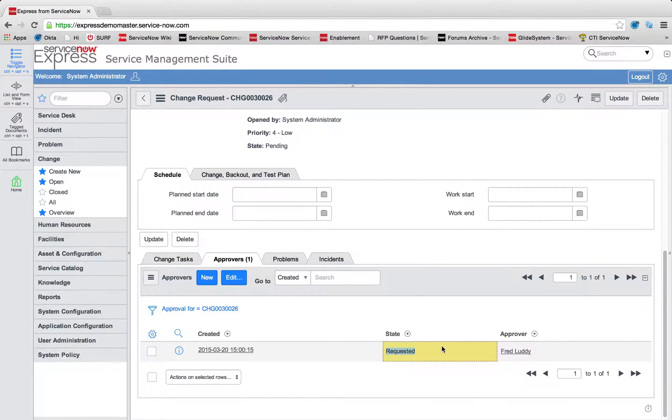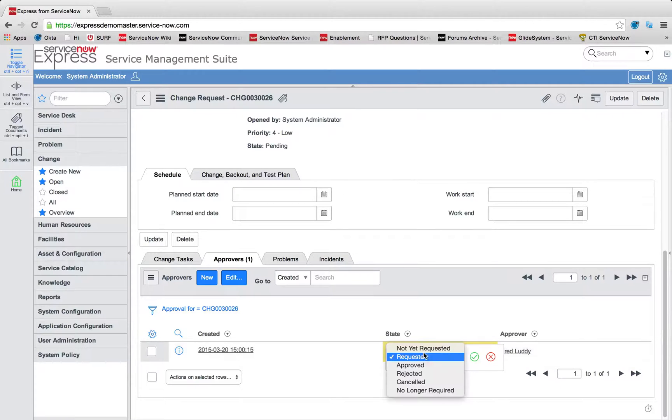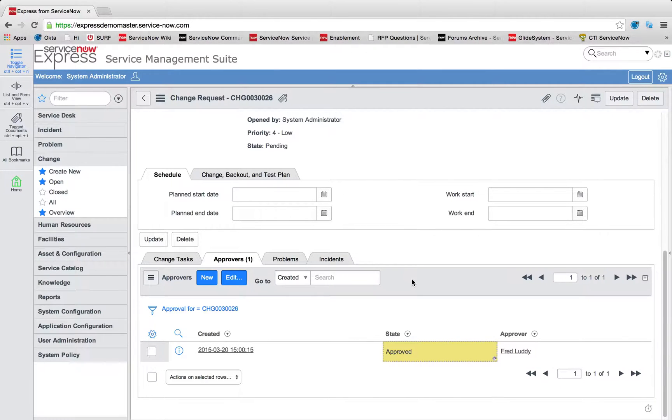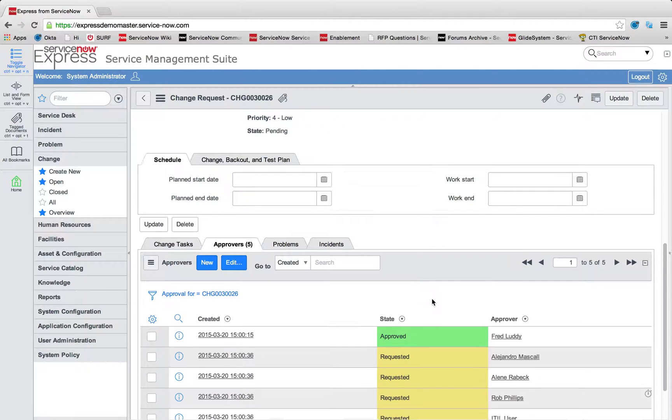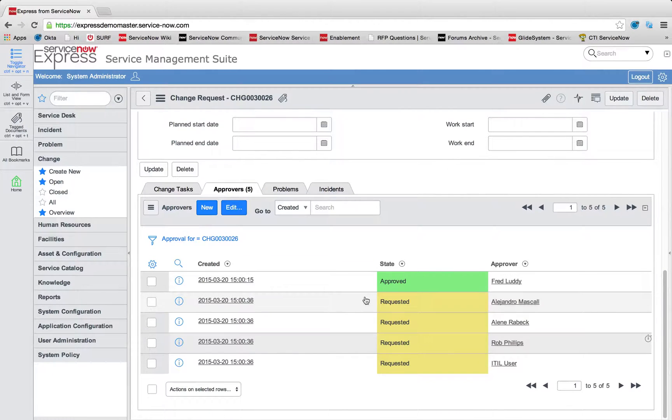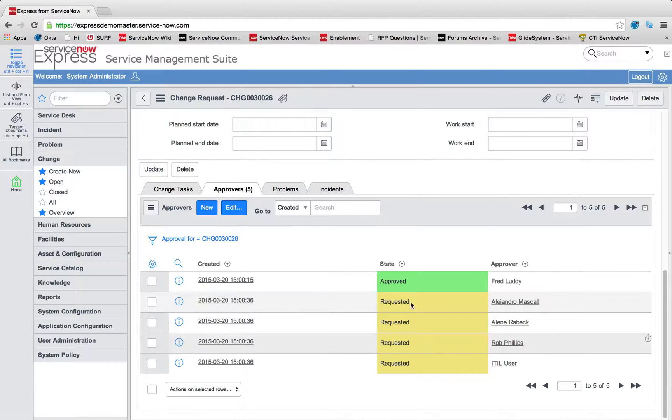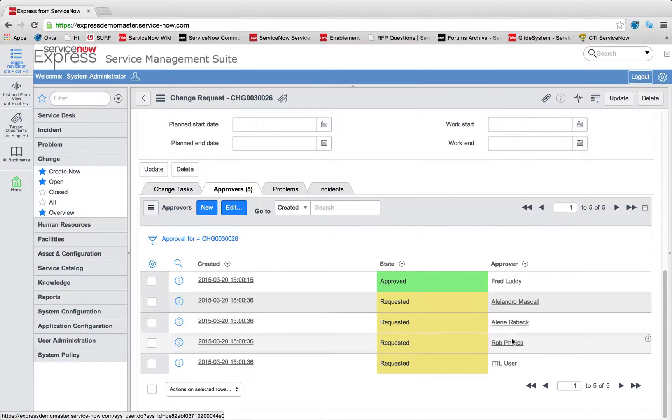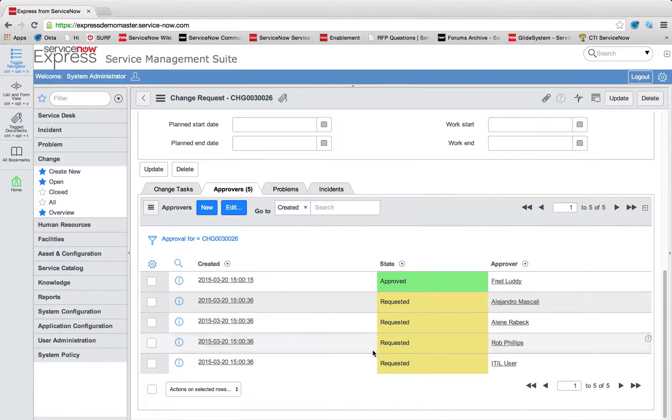After Fred approves, we're going to see that the approval request will update along the flow. And if I refresh this list, now the second step in the line, our change approval board of Alejandro, Aileen, Rob, and the ITIL user will then be requested.